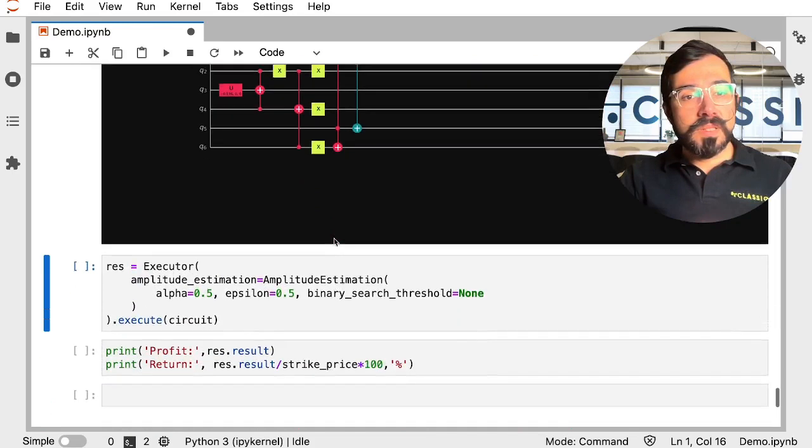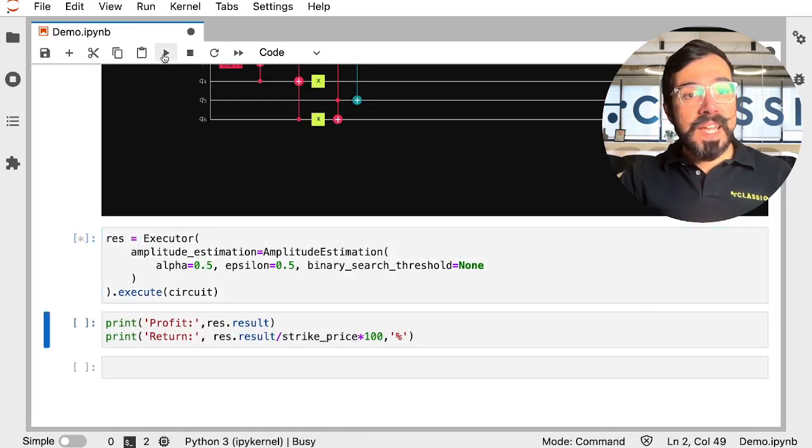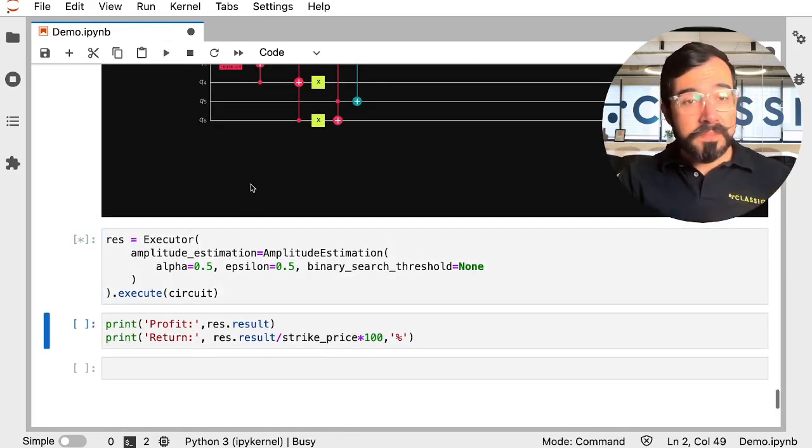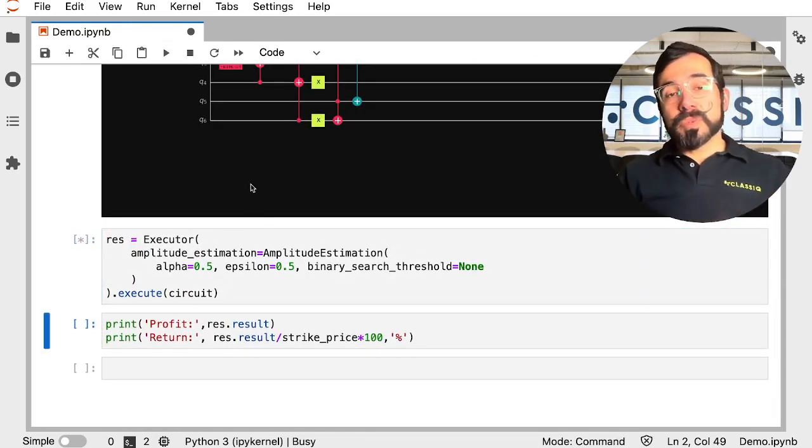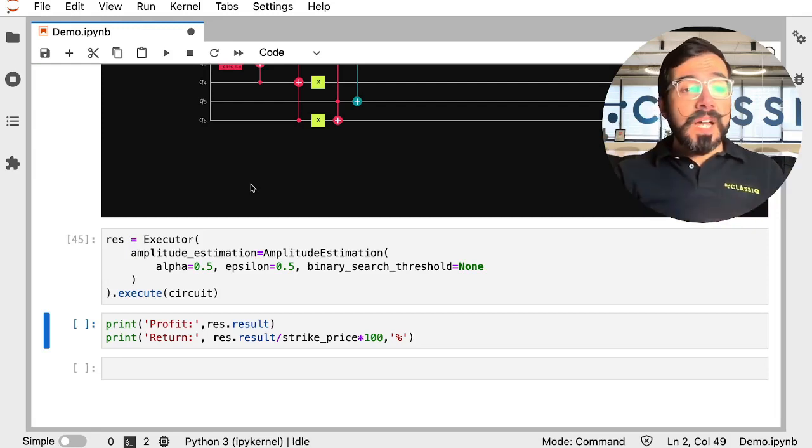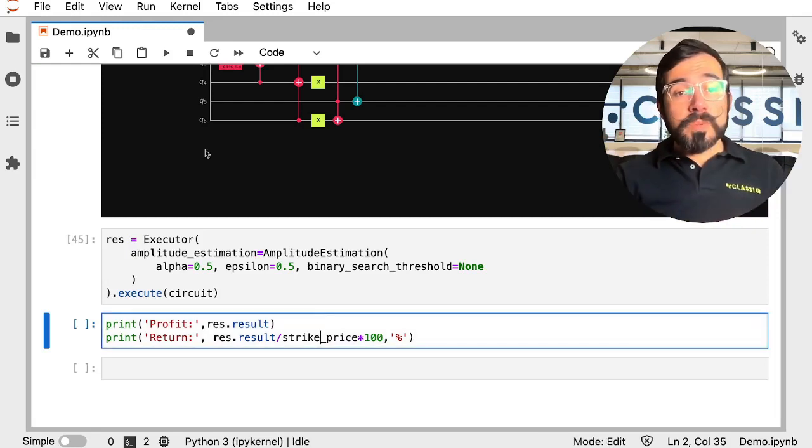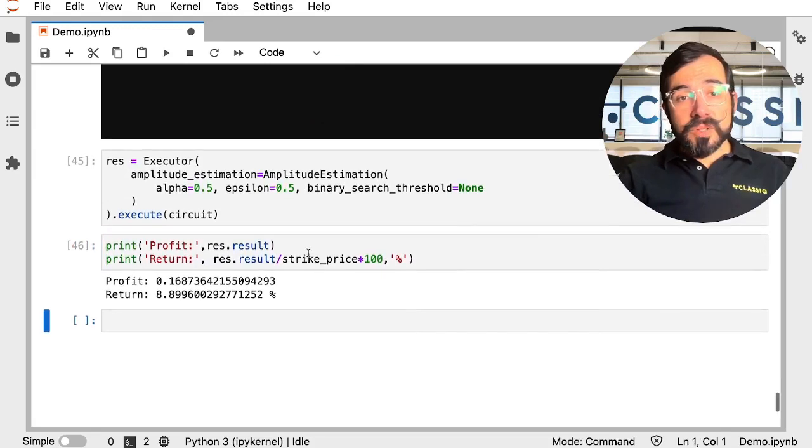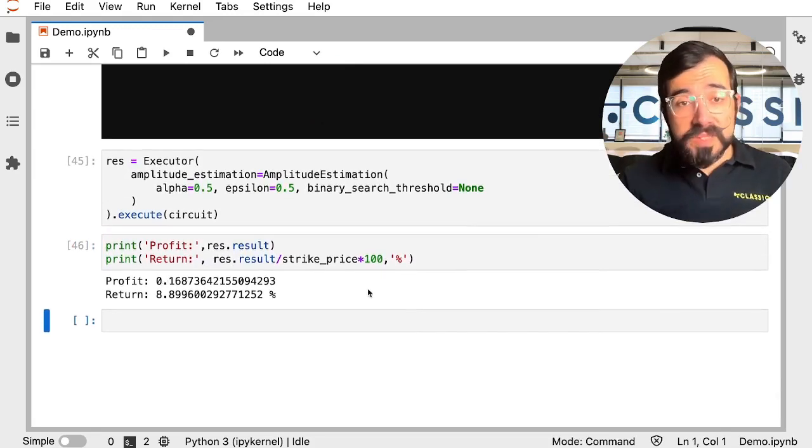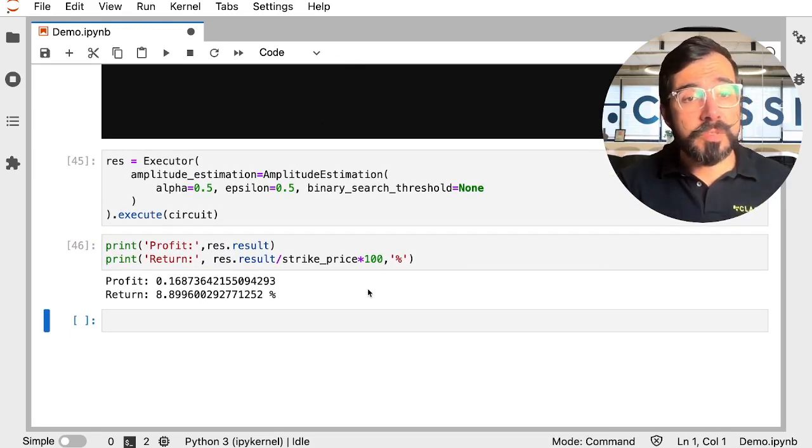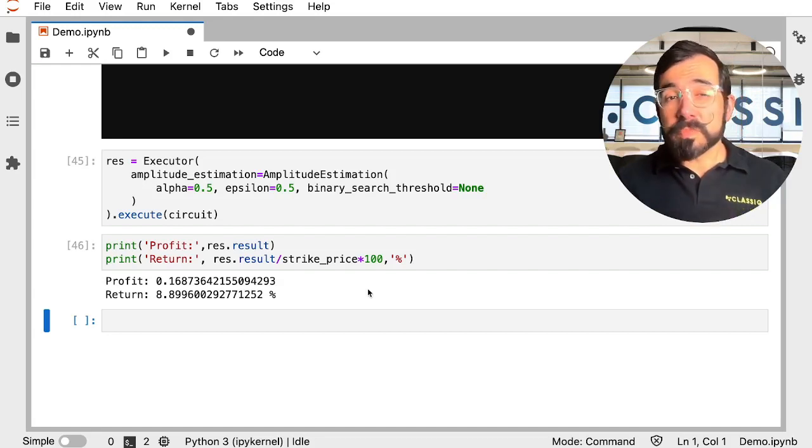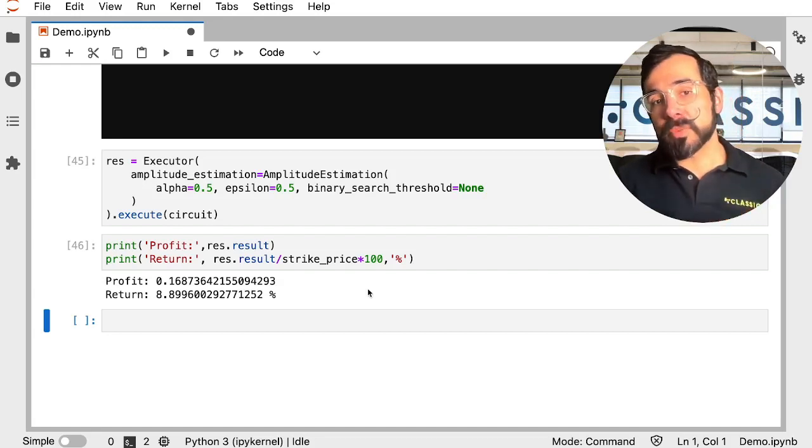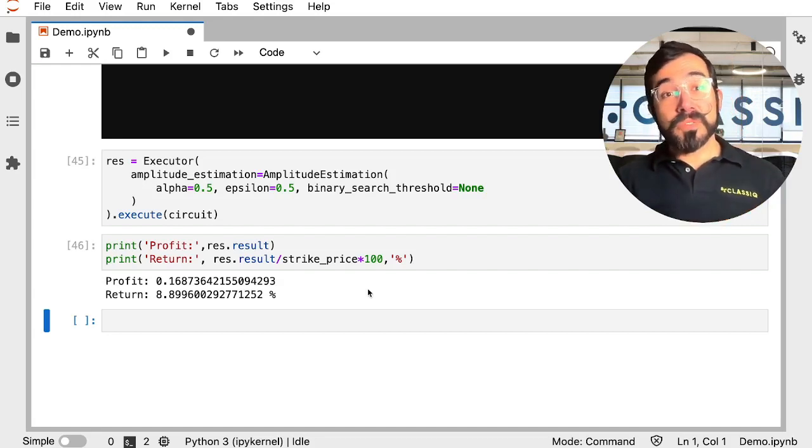Perfect. And I'm going to go ahead and execute this. So let's see what those results look like. When that gets executed, I'm going to go ahead and print the results. And it looks like our expected profit with that strike price and that model is about 0.17, which is about a 9% return on investment. Wonderful.